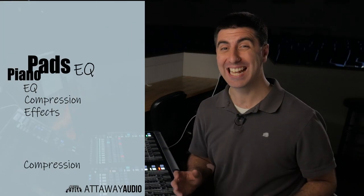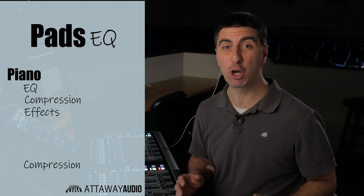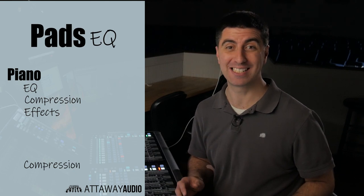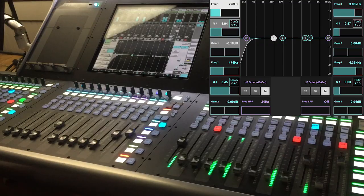Synth pads tend to have the same low mid-range resonances that pianos do, so I'm going to go ahead and cut around 220 and 440.